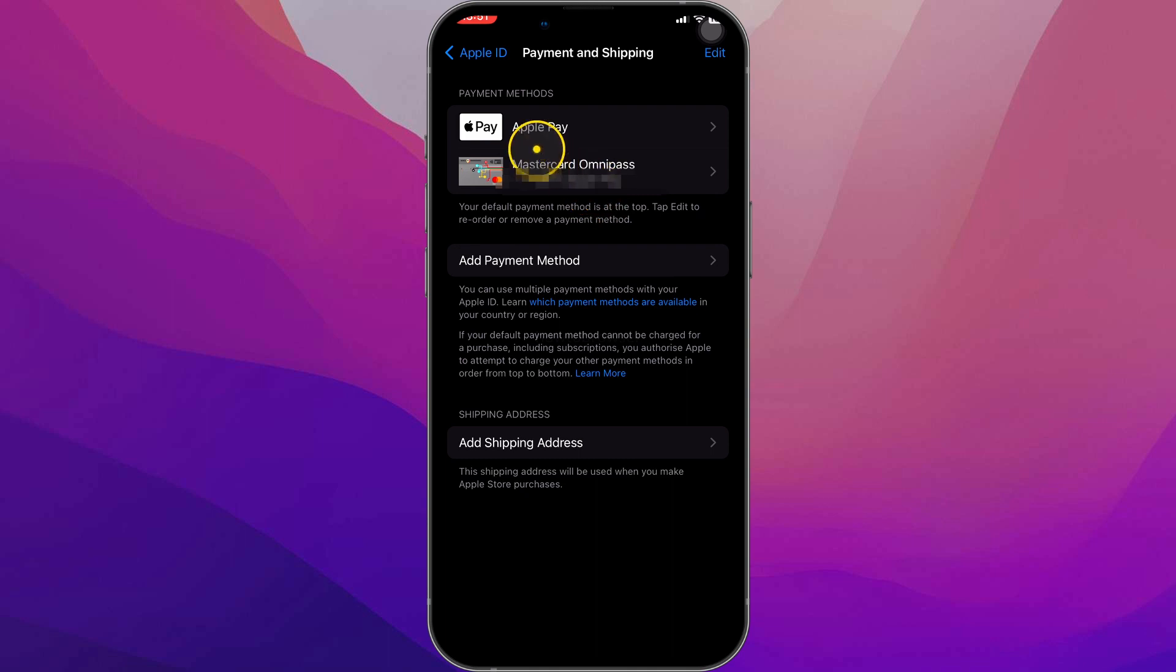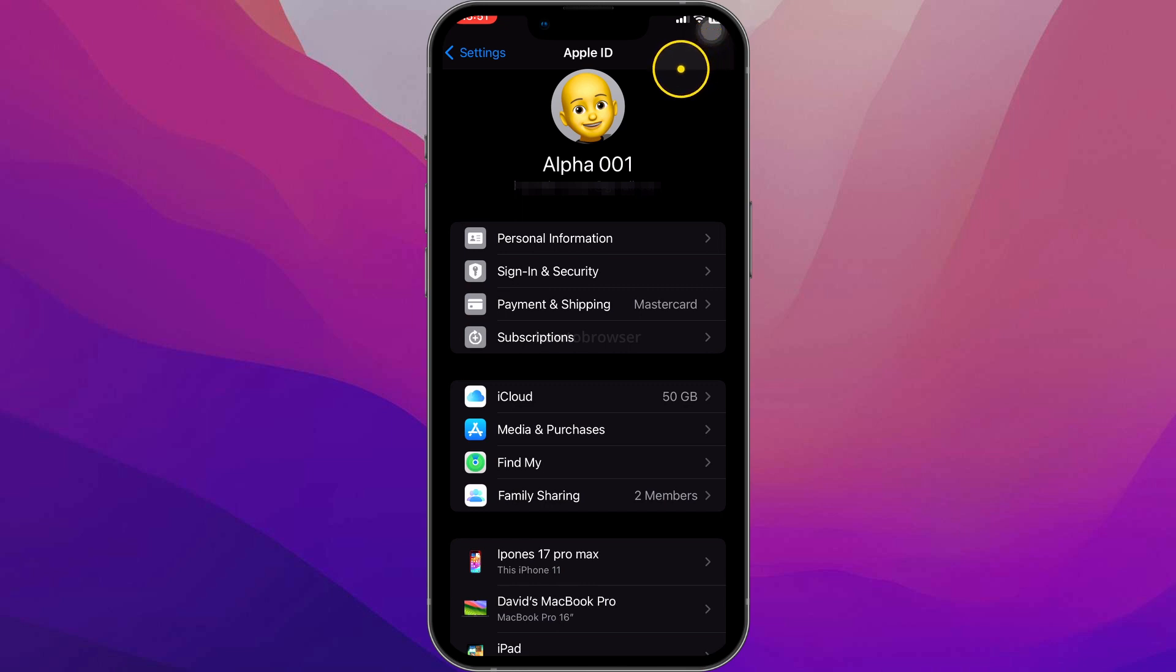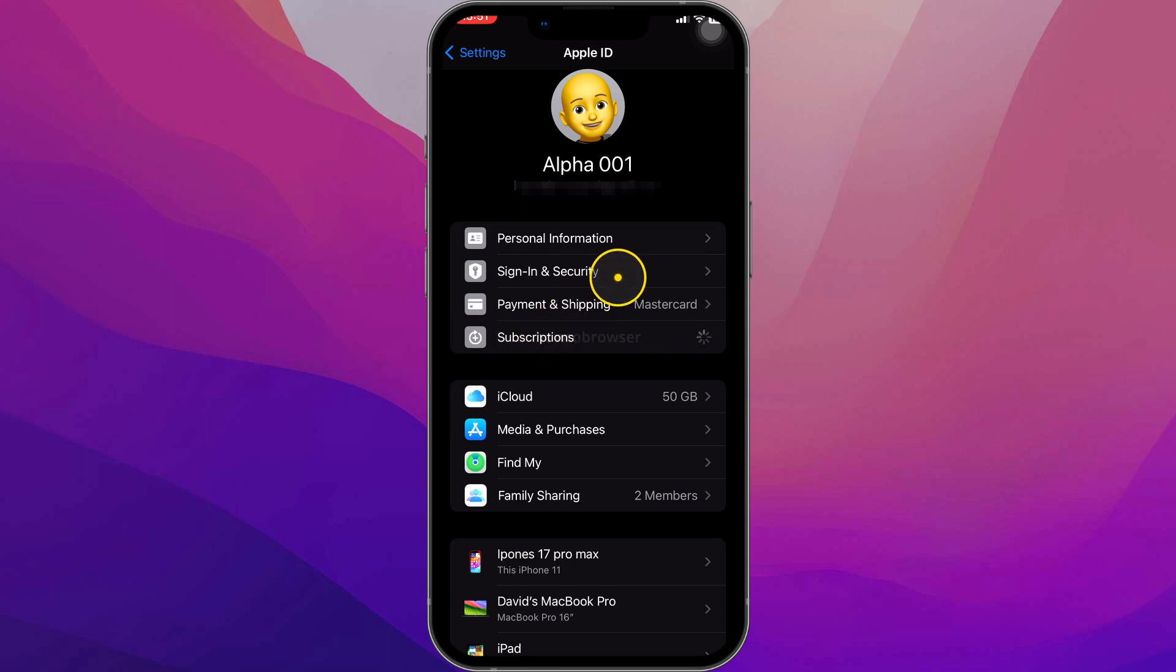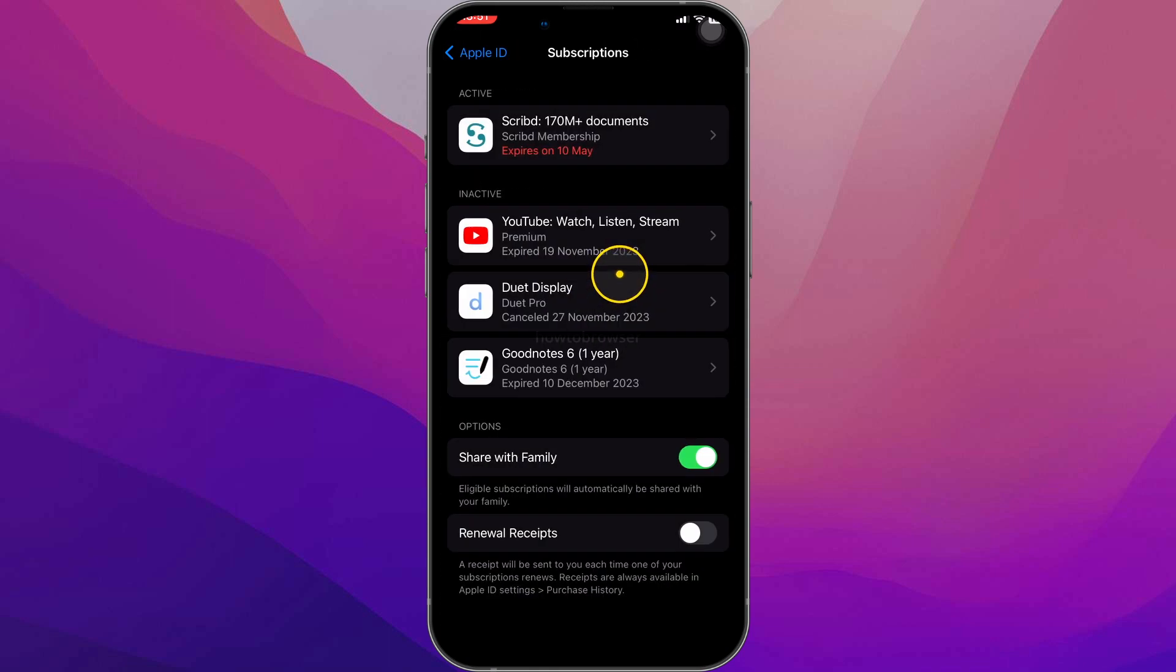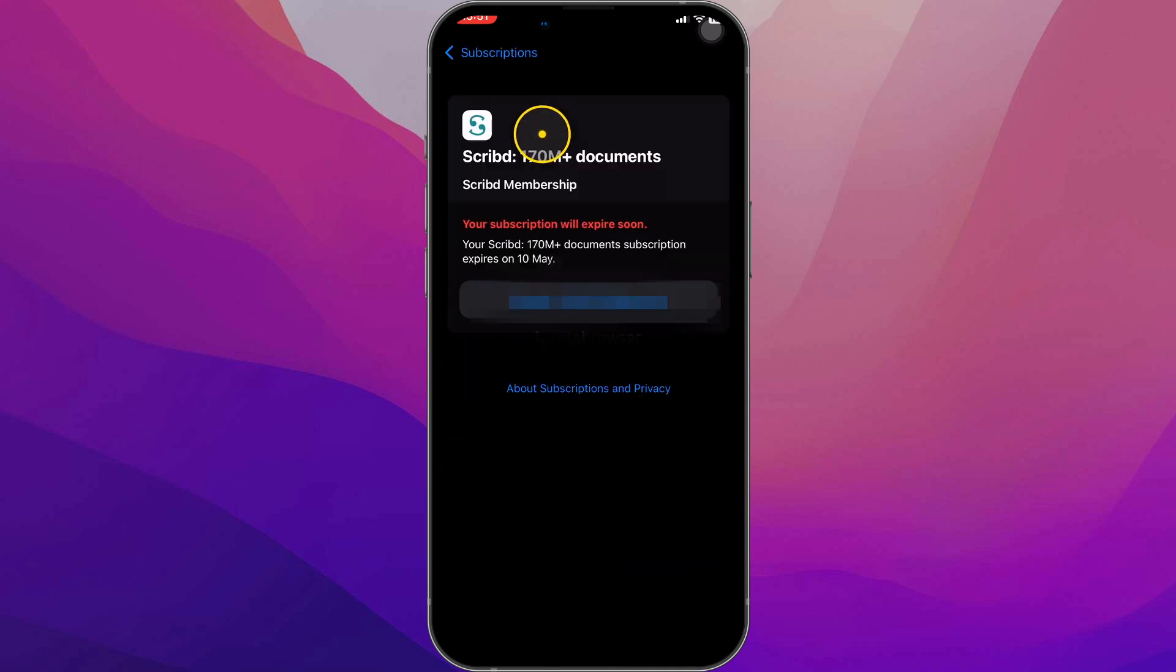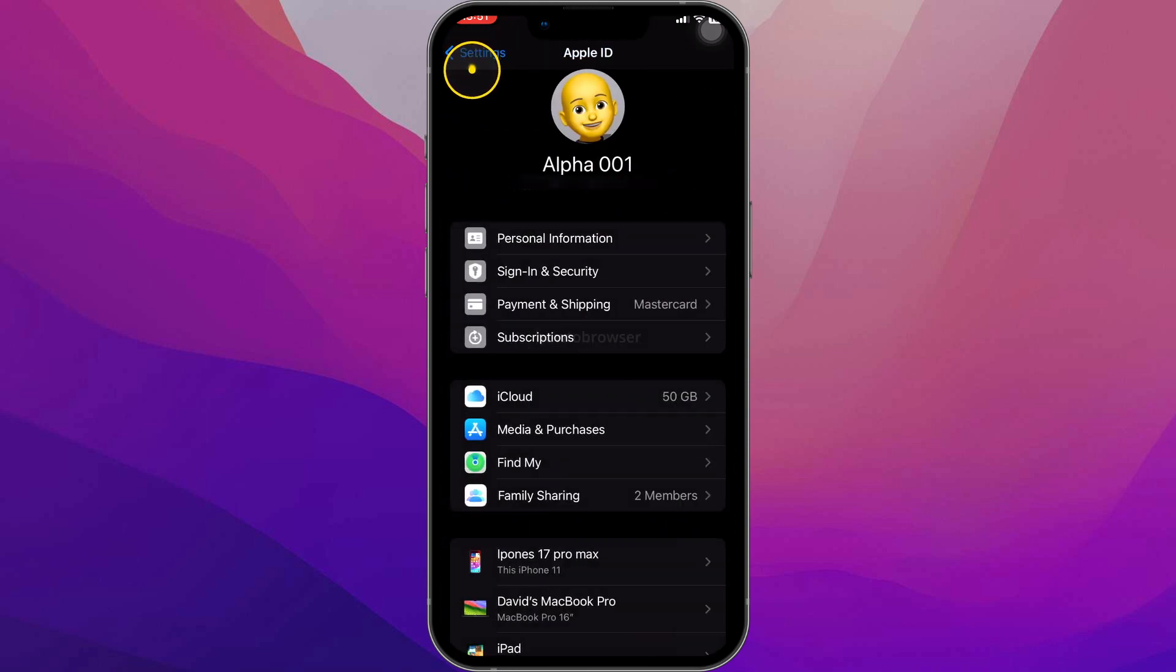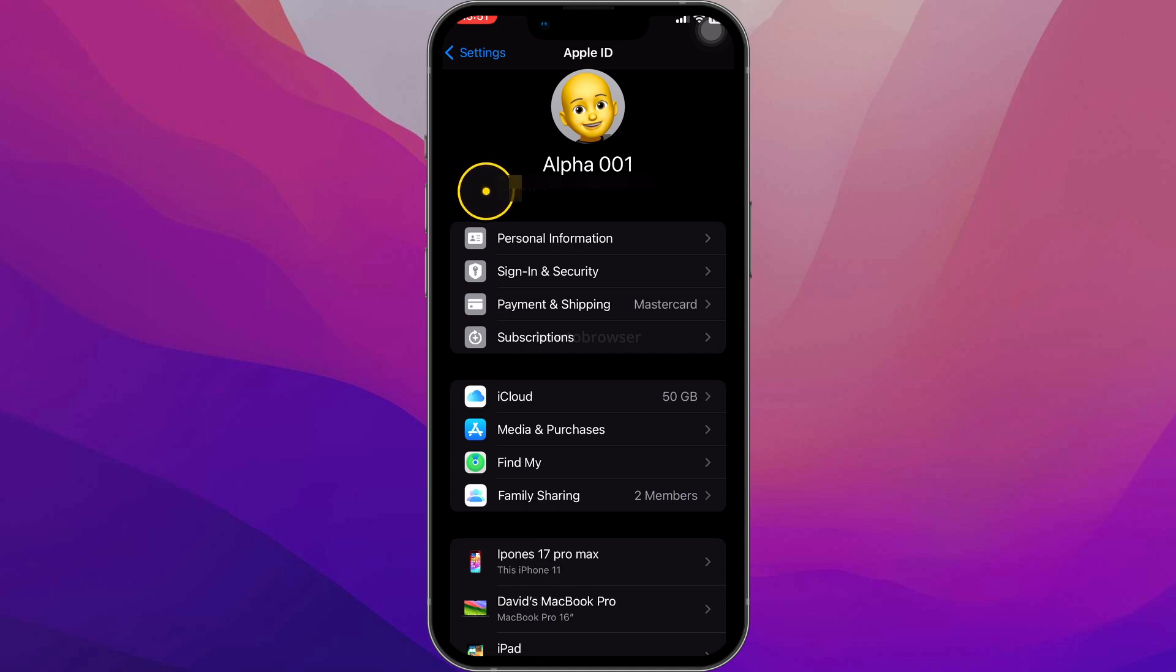In this case, what you can do first is we're going to have to go to Apple ID settings. The first method is to cancel your subscription. So we're going to go to subscriptions here. Here in subscriptions we have our active and inactive subscriptions. Just click on your active subscriptions and then click on cancel. I already canceled this subscription, but that's where you have to go.